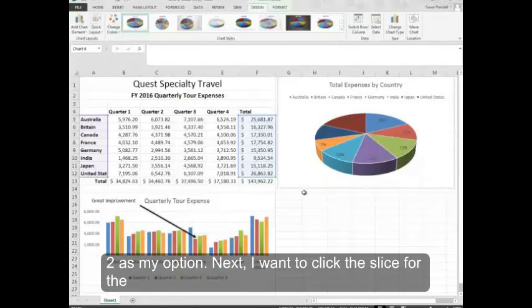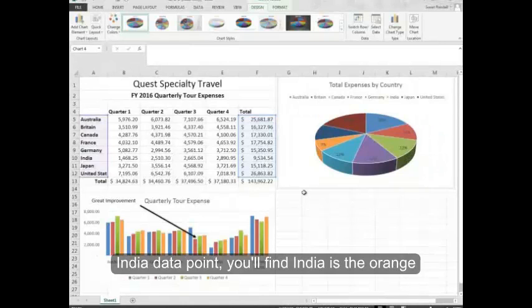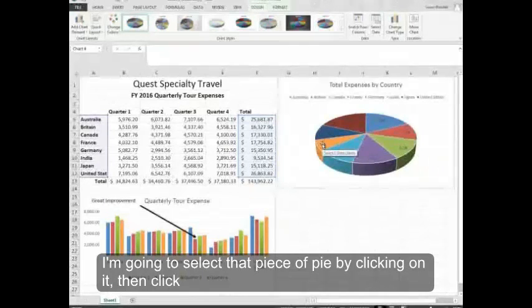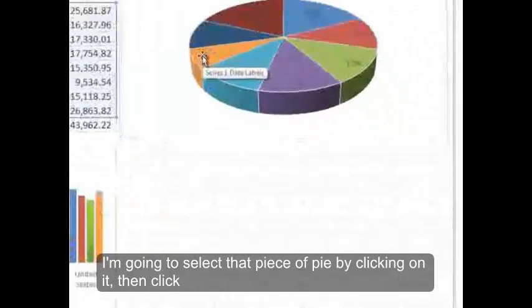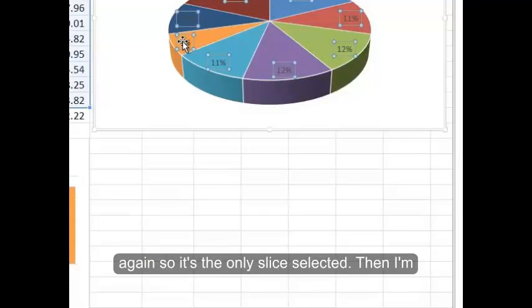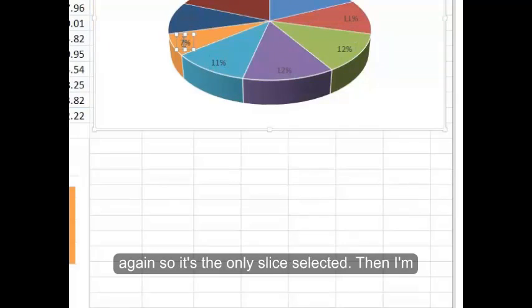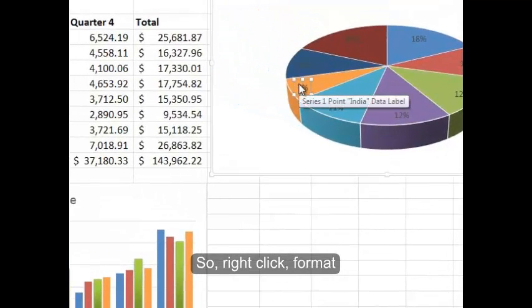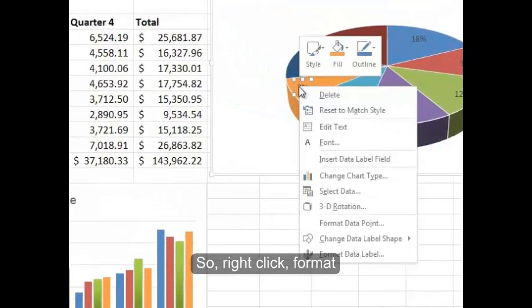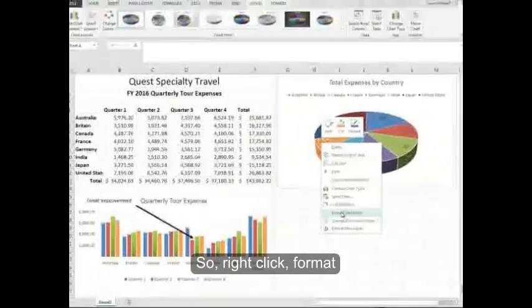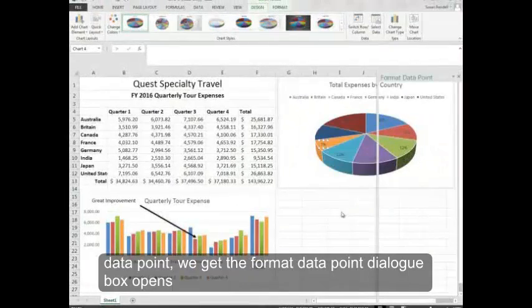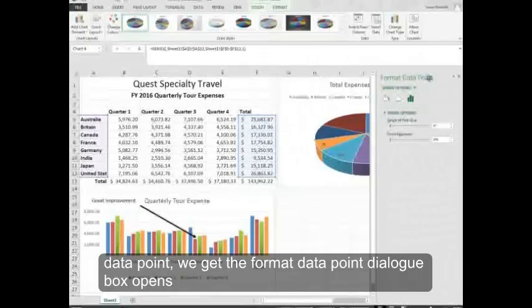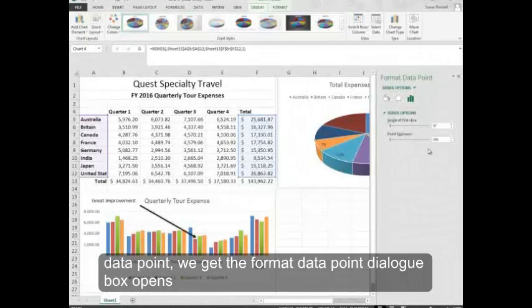Next, I want to click the slice for the India data point. You'll find India is the orange. I'm going to select that piece of pie by clicking on it. Then click again so it's the only slice selected. Then I'm going to click Format Data Point. So right click, Format Data Point. We get the Format Data Point dialog box opens.